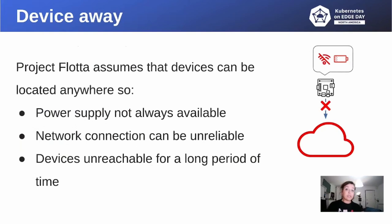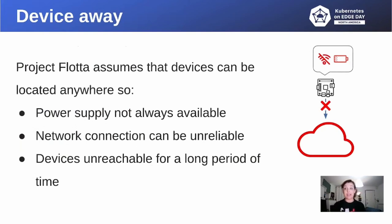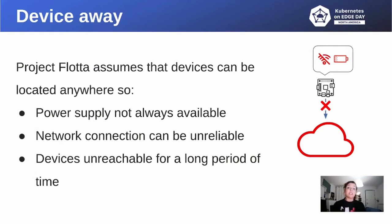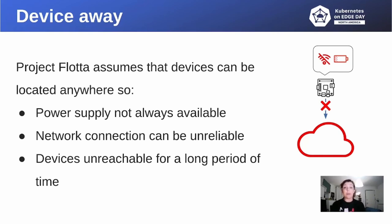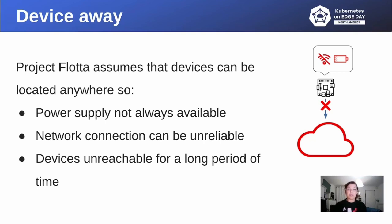Project Flota assumes that the device can be of any type, and they can be found anywhere on the Earth. That's why Project doesn't assume that the devices are always connected. If they are battery powered, the battery could die, and the connection quality may be poor, or maybe there is no connectivity at all. Let's see what happens in action in the next demo.